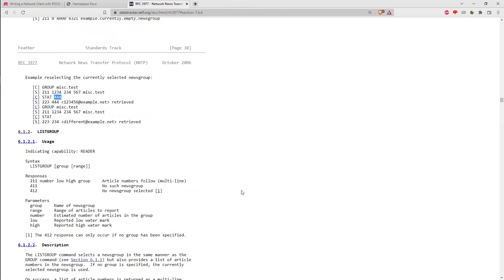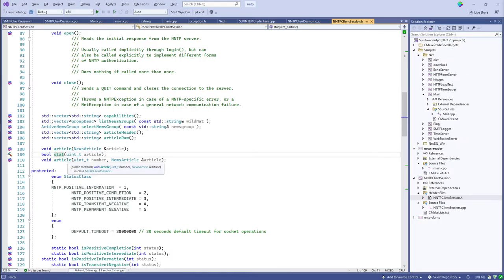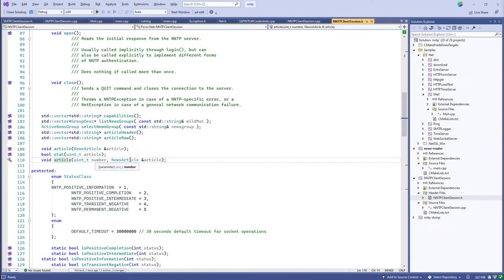The stat method implements the STAT command: you supply an article number and the response tells you whether it's a valid article number for the currently selected group. There's also a variation of the article method that lets you get a NewsArticle for a specific article number.